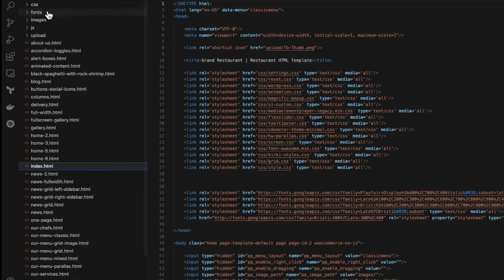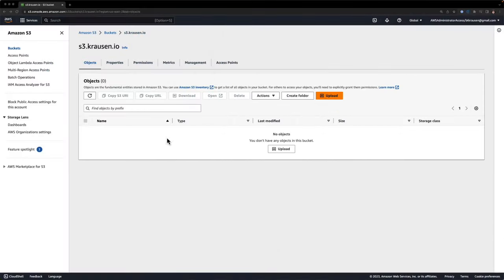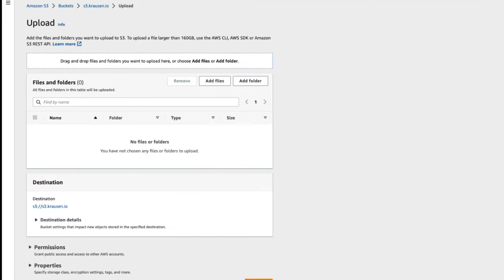I've got CSS, fonts, images, uploads, and a bunch of HTML files in here. We're going to use these as our website. I'm going to minimize this, and we're going to copy all those files into our bucket — so I'm just going to click on Upload.